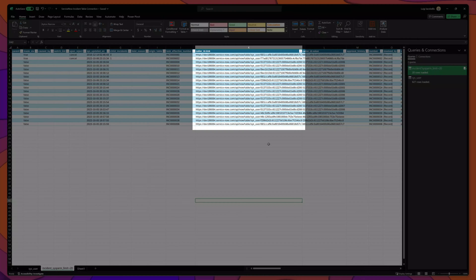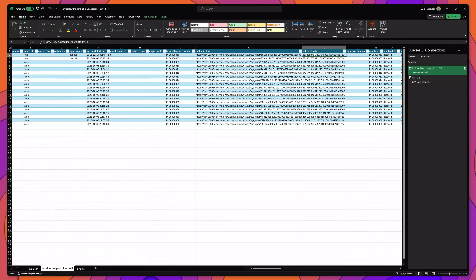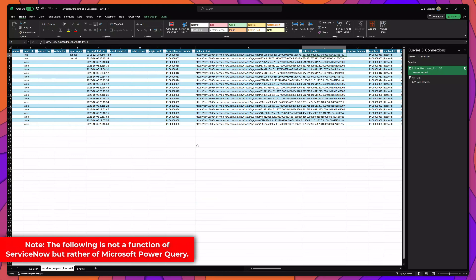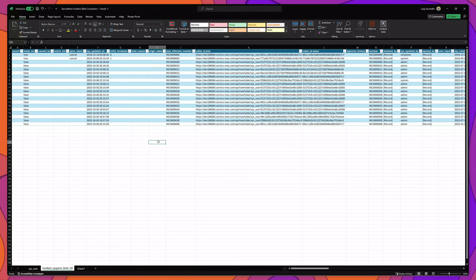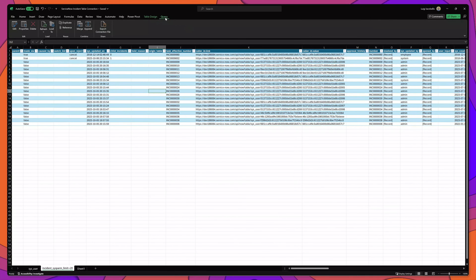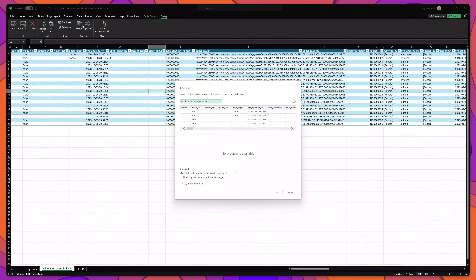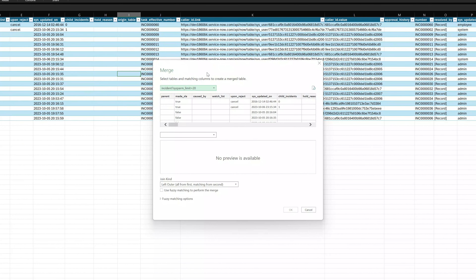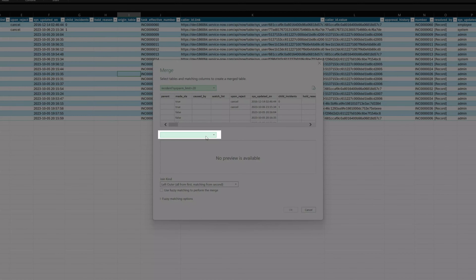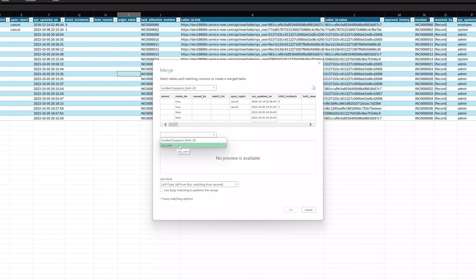You can see that I have added the caller ID link and the caller ID value to my incident table. Really important note: this is not a function of ServiceNow, but rather this is a function of Microsoft Power Query. The next thing you'll want to do is click into one of these table cells and then click into the query tab and then click on the merge button. You can see that the merge menu allows you to select tables and matching columns to create a merged table. By default, it automatically selected my incident table. Next, I'm going to click into the second table field and select my sys_user table.